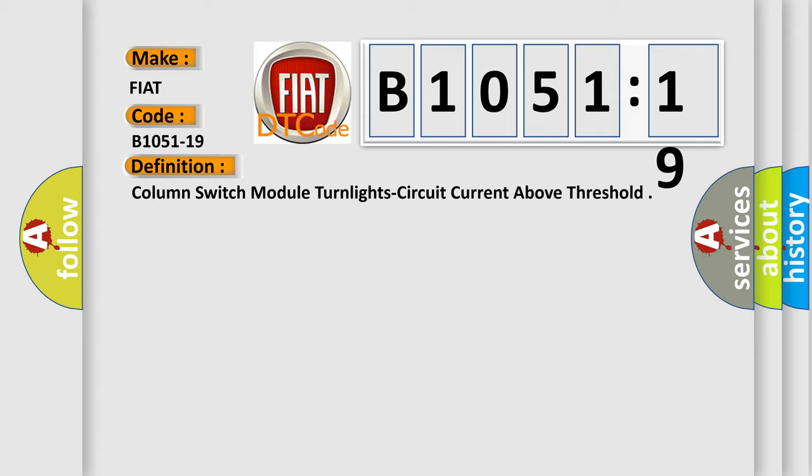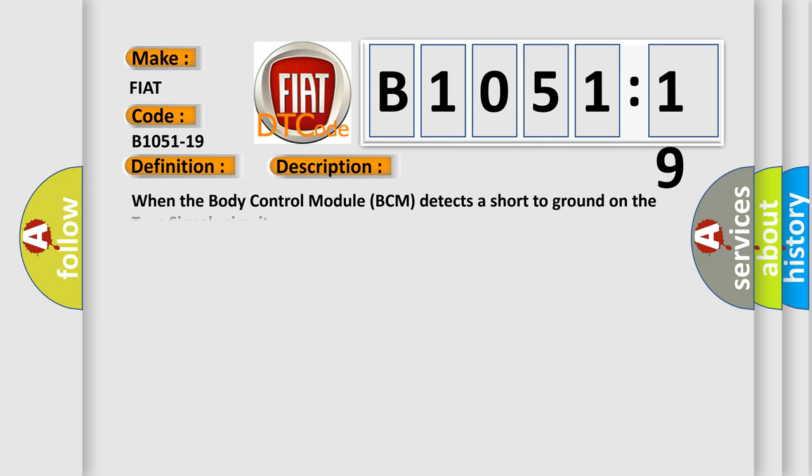And now this is a short description of this DTC code. When the body control module BCM detects a short to ground on the turn signals circuit.